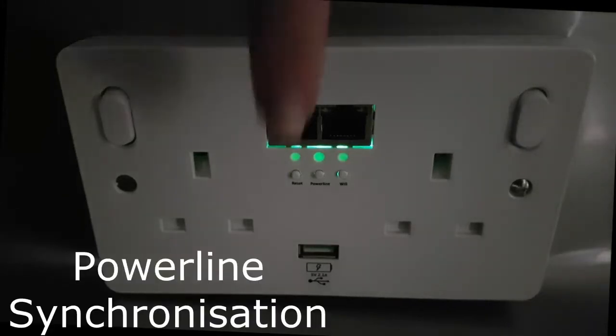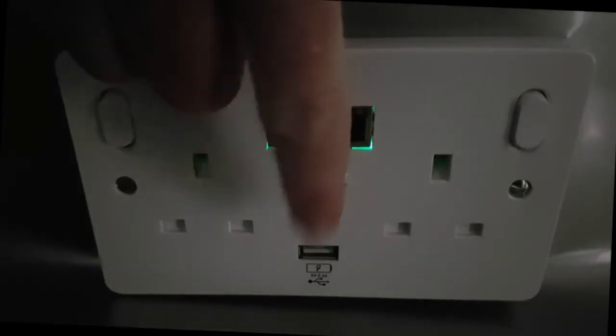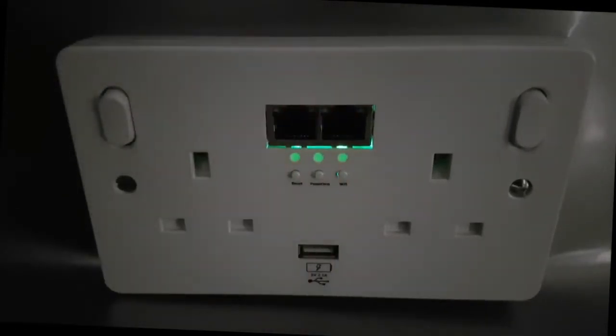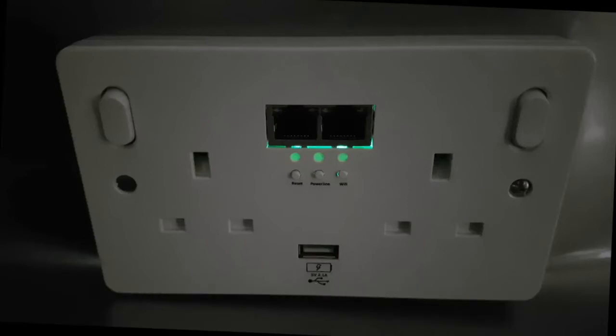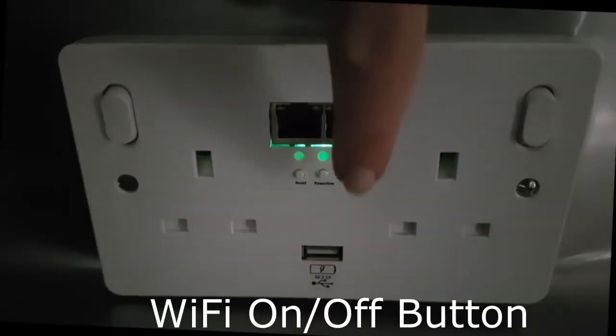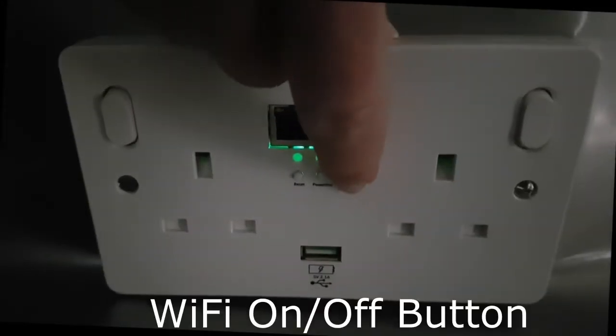Powerline: If for any reason the master unit can't see a second add-on unit, then all you need to do is press the powerline button. This will then take about 30 seconds and the master will reinitialize the connection.